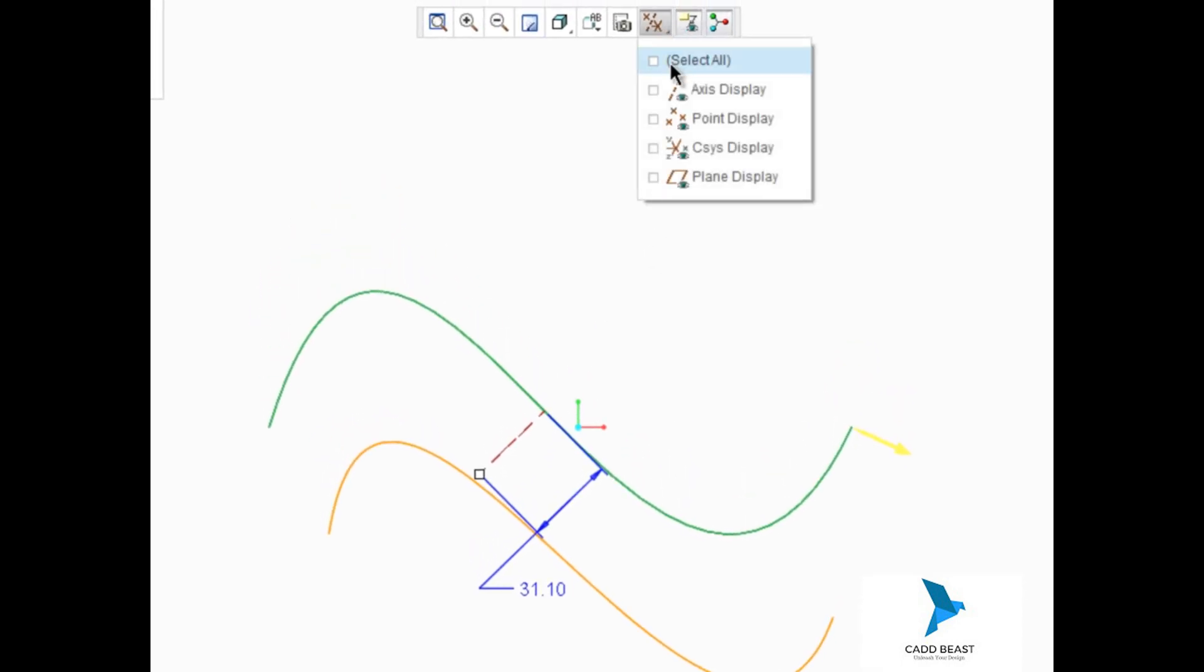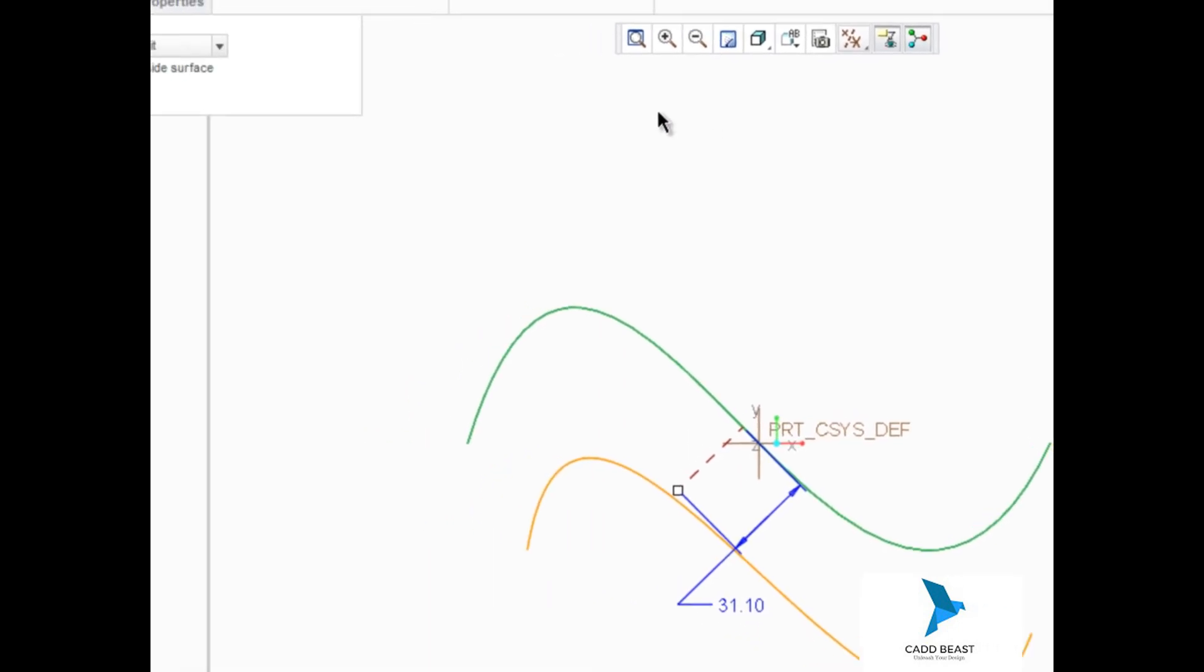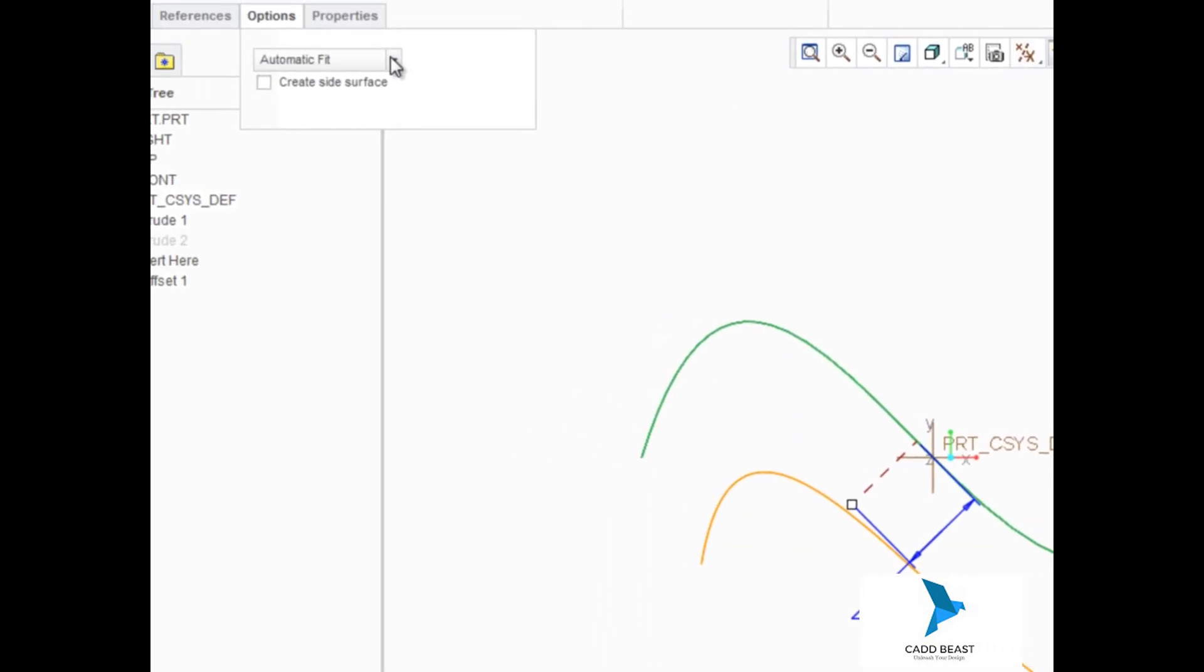Next, we're going to enable the display of coordinate systems and then edit the offset type to be controlled fit.